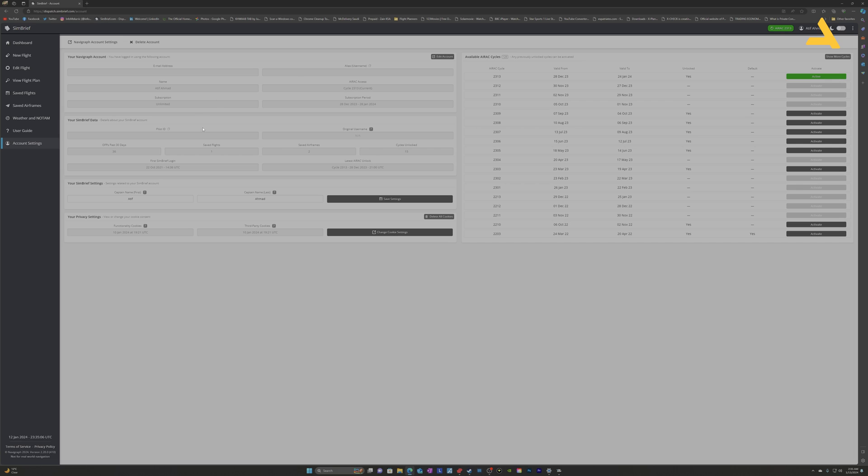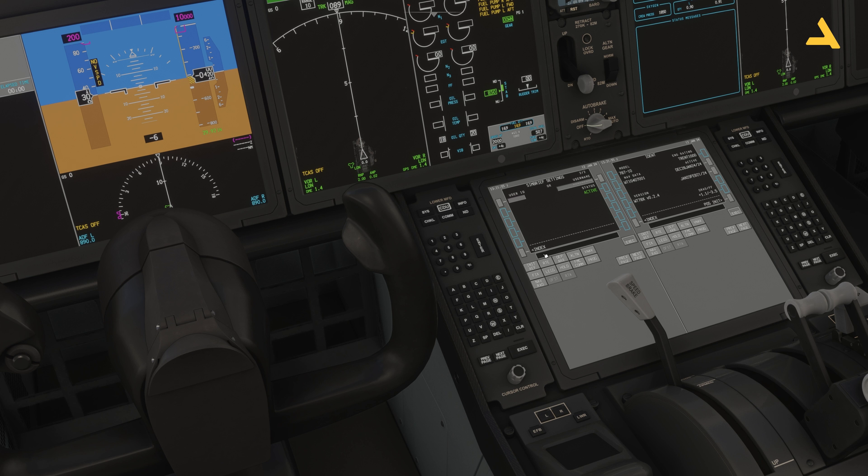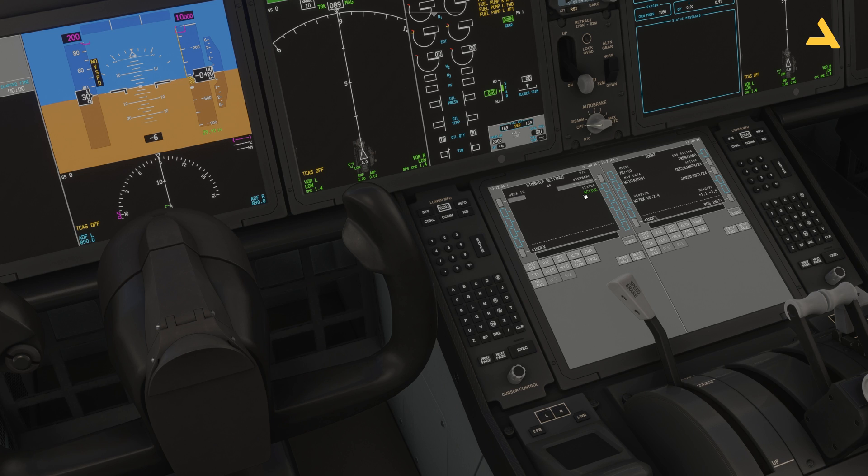I have already entered the user ID. That's why it says Status Active. Once you have a valid user ID over here, it will say Status Active. Then you can simply go over here in the Settings.